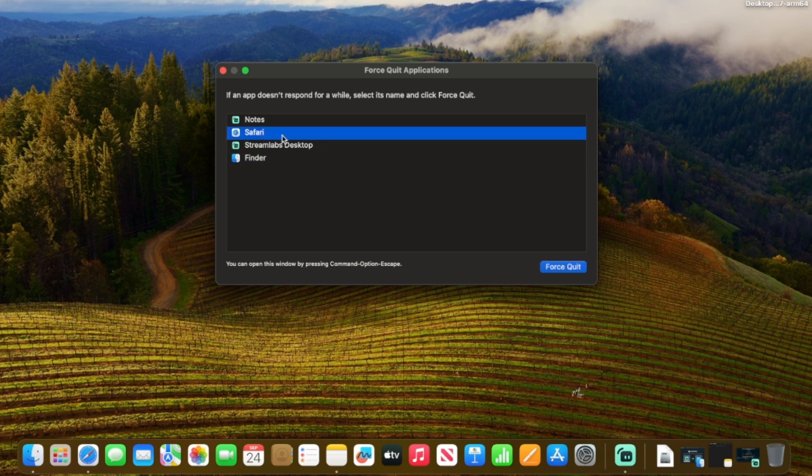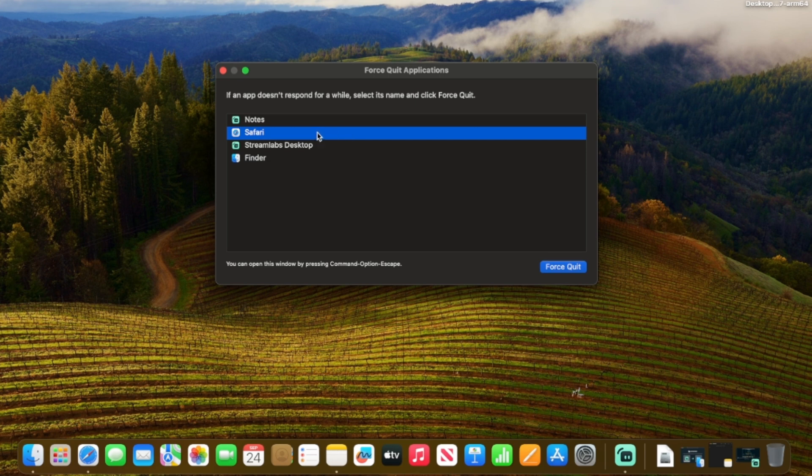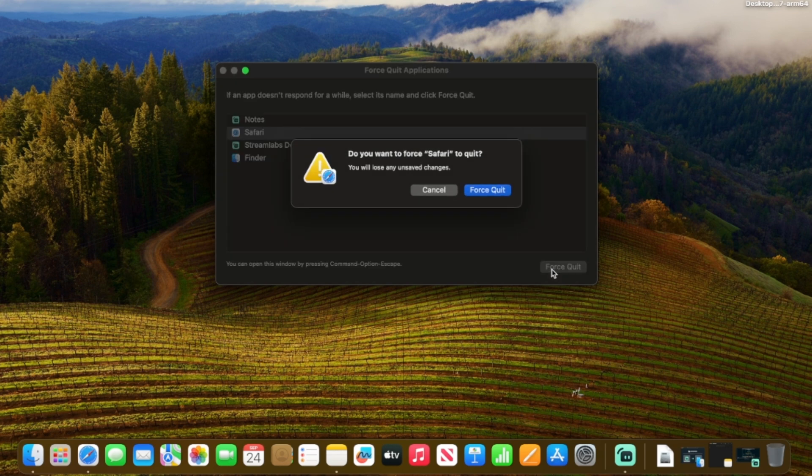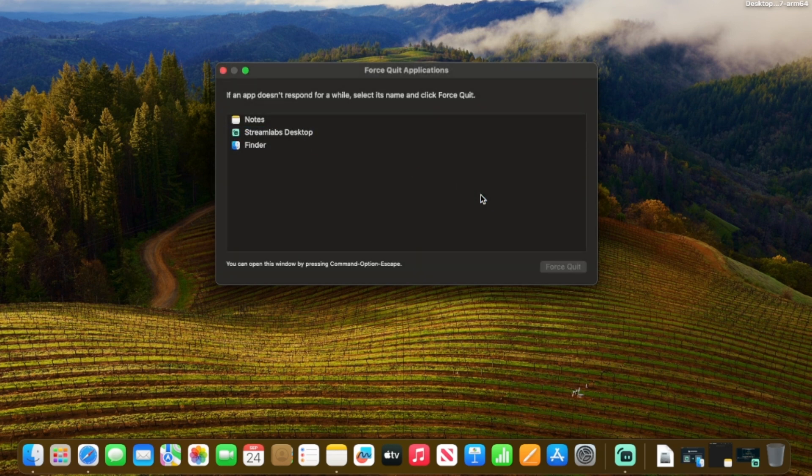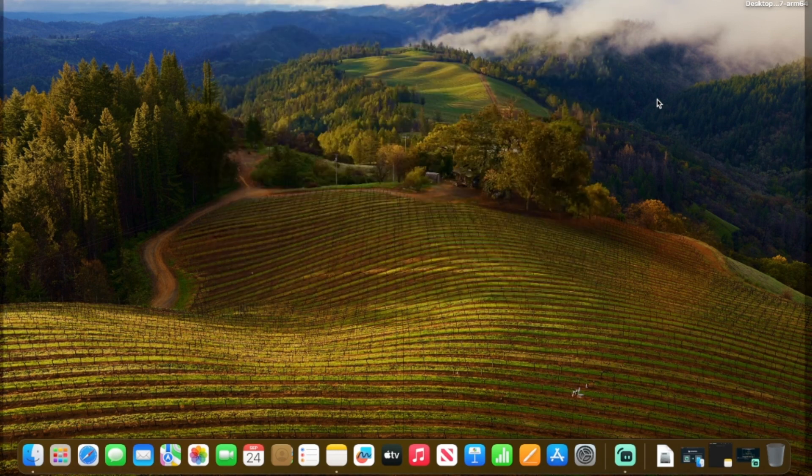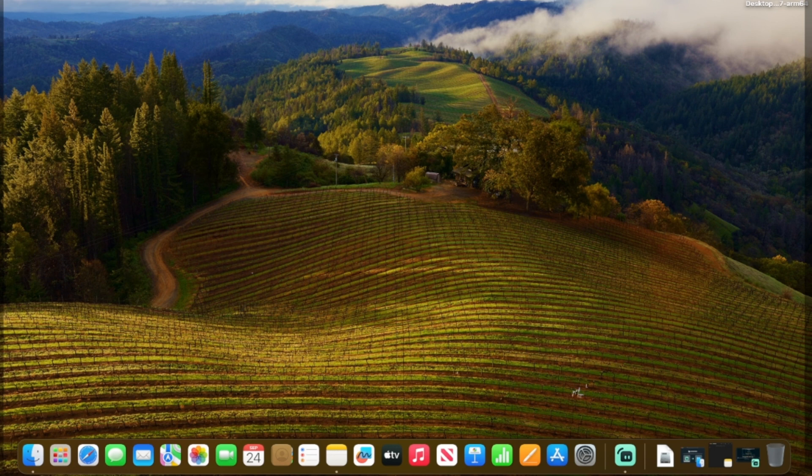So all we need to do is force quit out. So we're going to go ahead and again, holding down the command, we're going to hit option and escape. That's going to pull open the window here to allow us to force quit out of our browser. So let's say Safari is open, we're going to force quit that out. Chrome's open, force quit that out. Whatever browsers are open in the activity monitor, we're going to force quit from here.